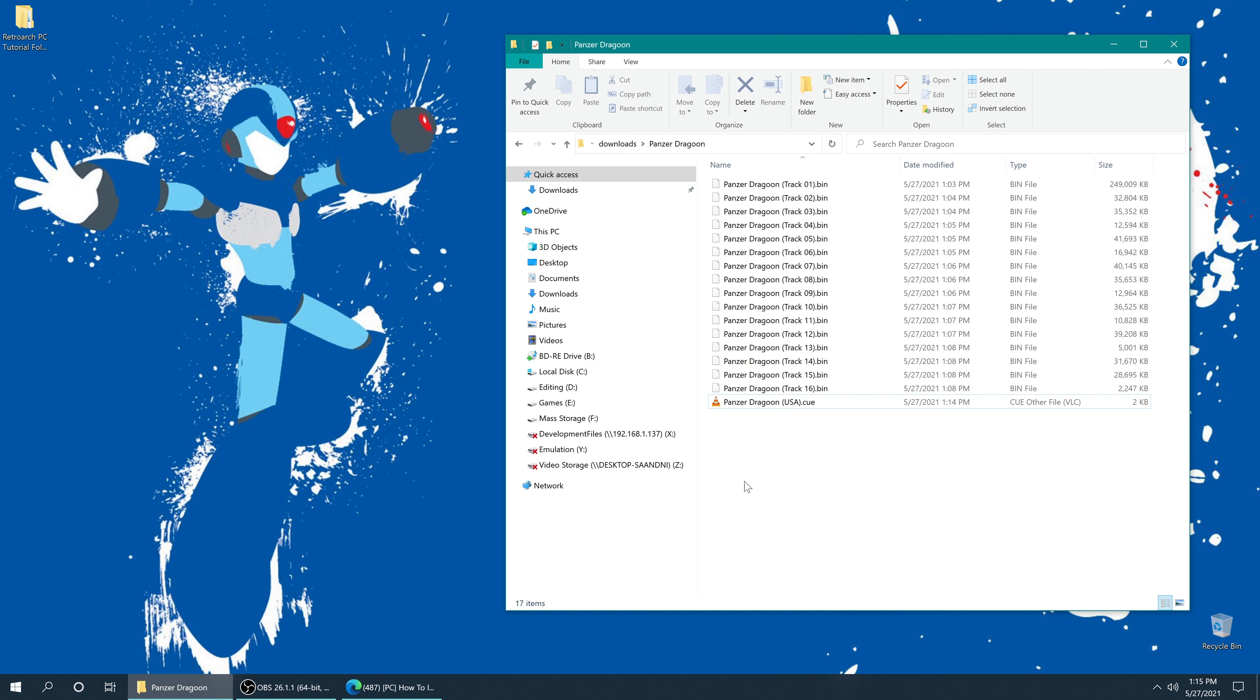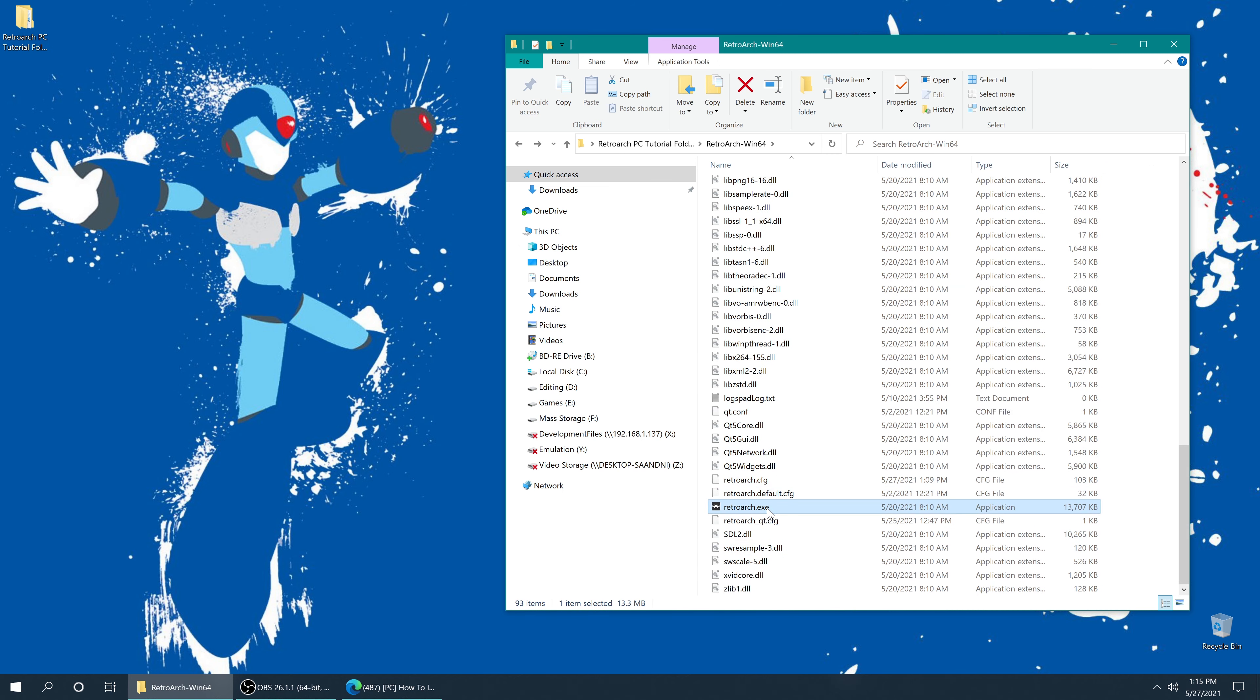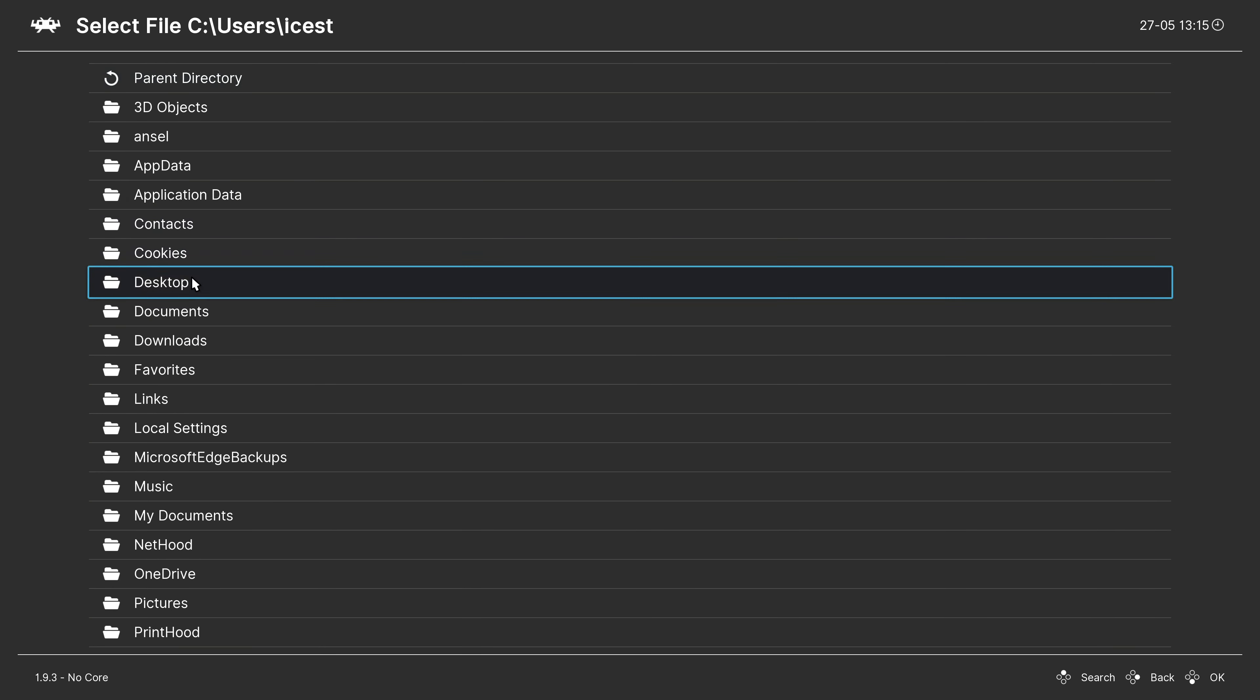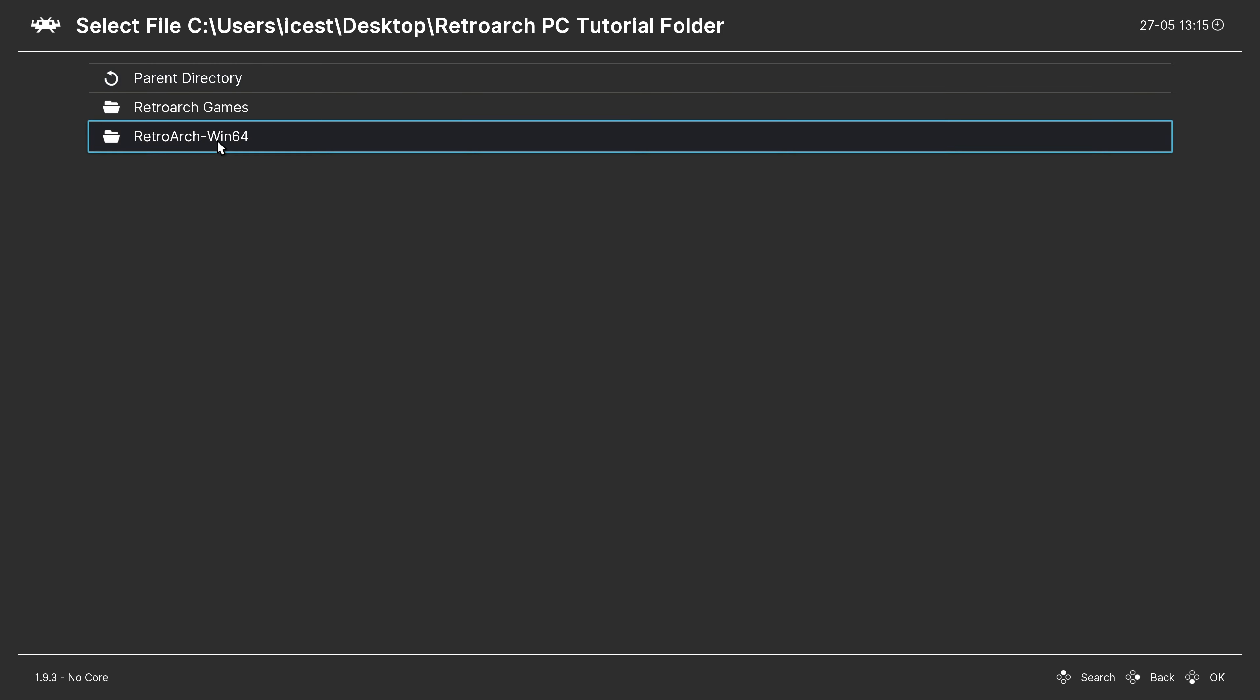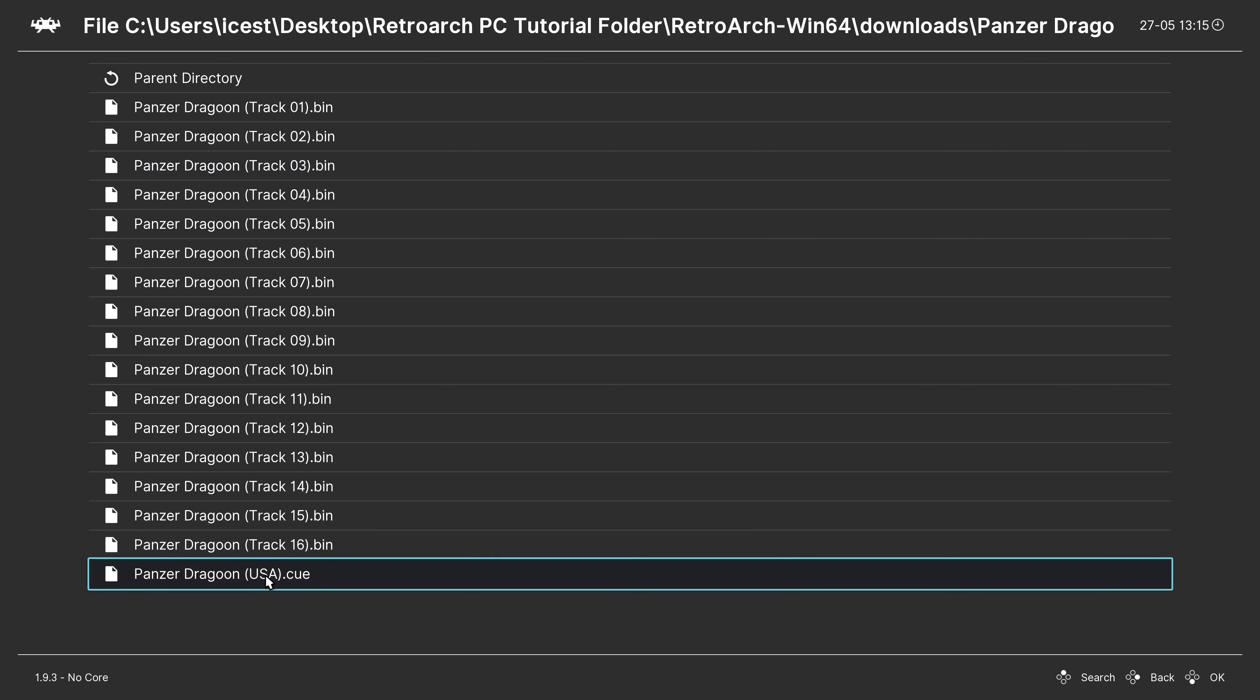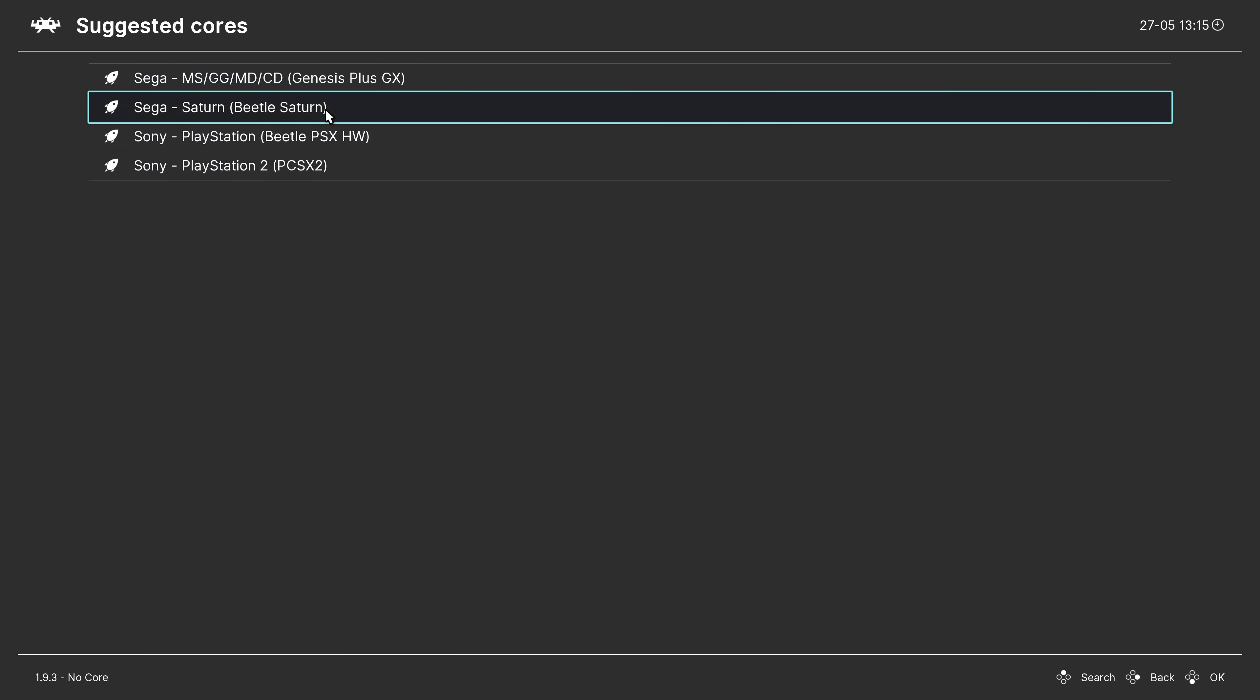But then, just to confirm that this is actually going to work, I'm just going to load up RetroArch. I'm going to go to Load Content, and find my download directory within the RetroArch folder. So that way I can make sure that this backup actually works. So, RetroArch PC Tutorial, RetroArch, Downloads, Panzer Dragoon, Panzer Dragoon, Panzer Dragoon.Q. There we go. And I'm going to load that up in Beetle Saturn.